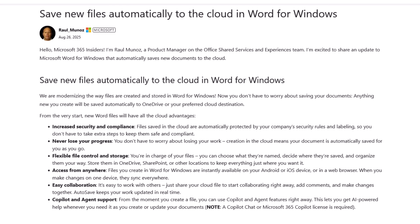Never lose your progress. You don't have to worry about losing your work. Creation in the cloud means your document is automatically saved for you as you go.